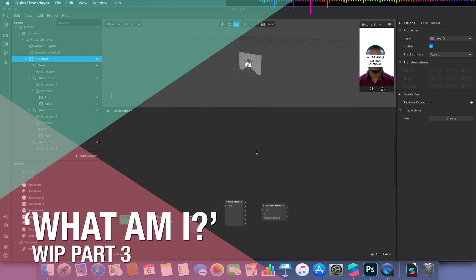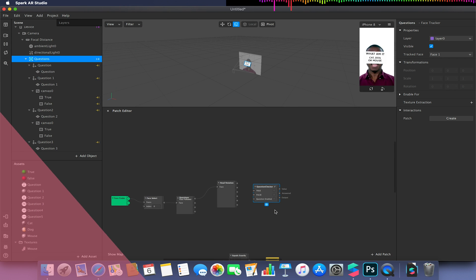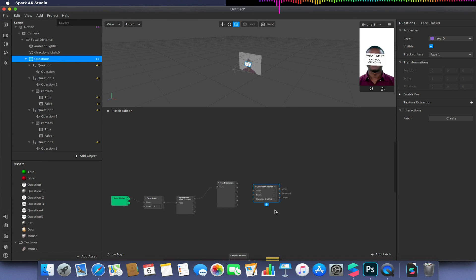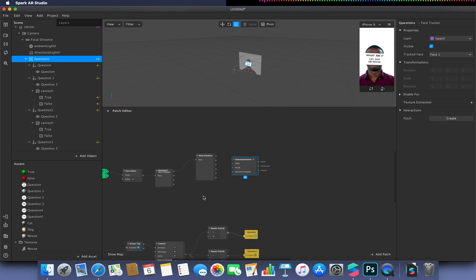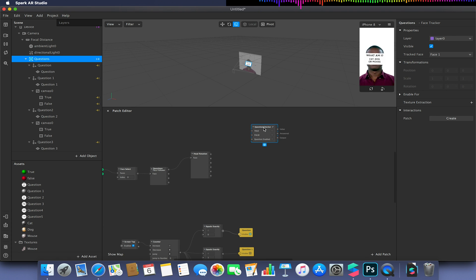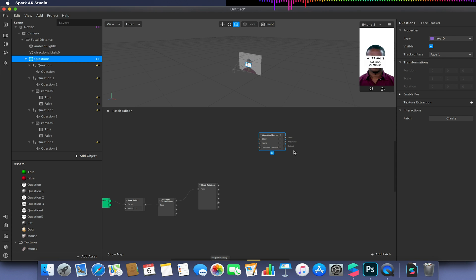Welcome back to this tutorial series. In the last video we created this group patch — I'd recommend going back to the previous videos to see how we got to this stage. Now that I have this setup done, I need to start plugging in our parameters. The great thing about this group patch is we can now create multiple copies of it for each of our questions.